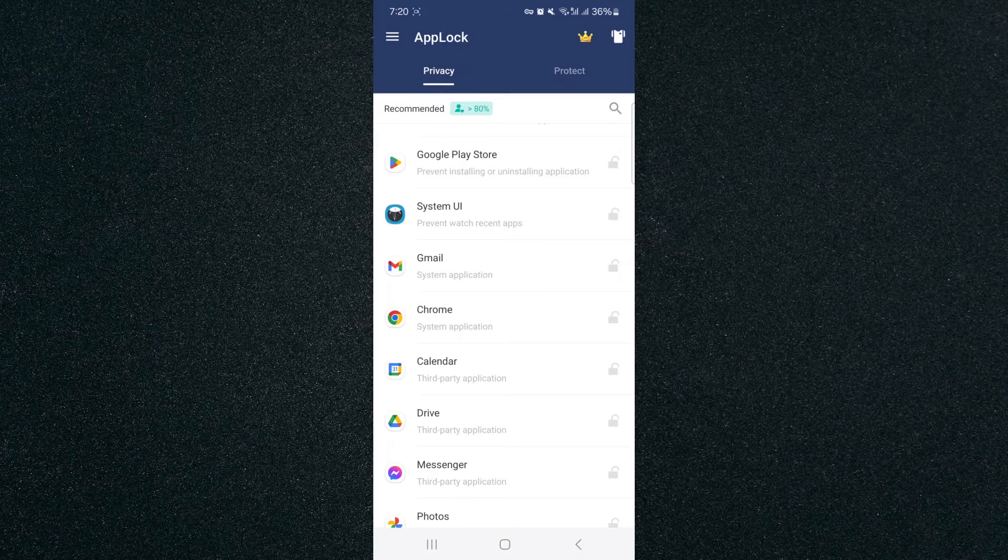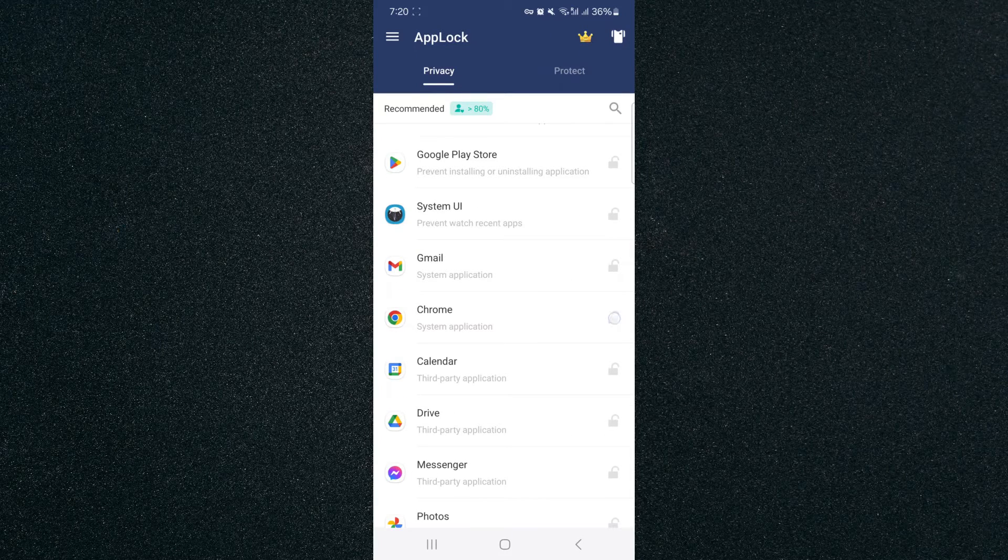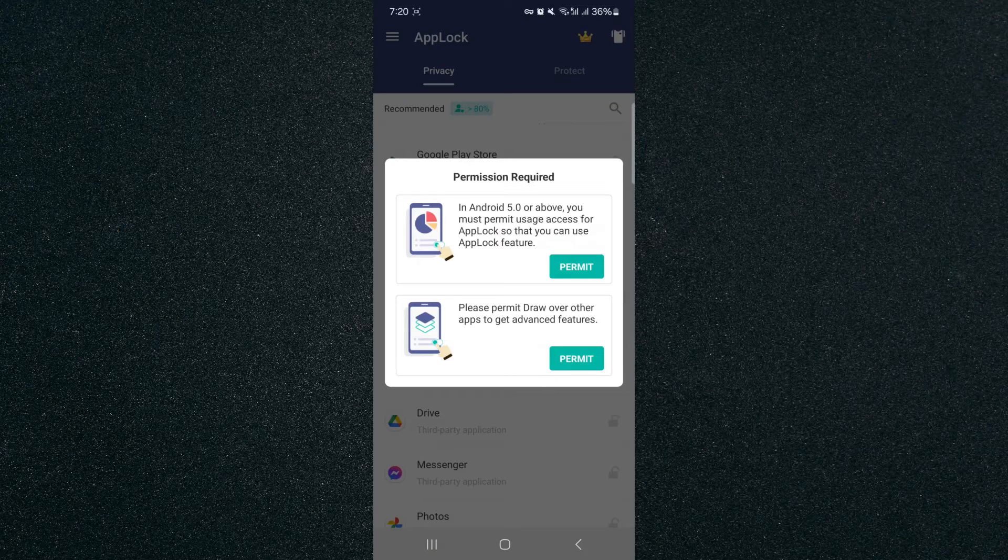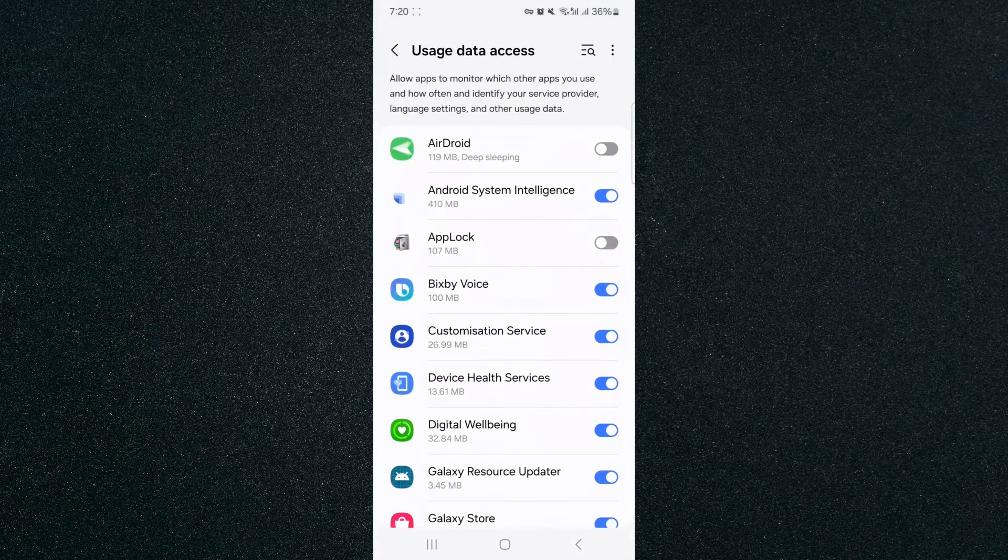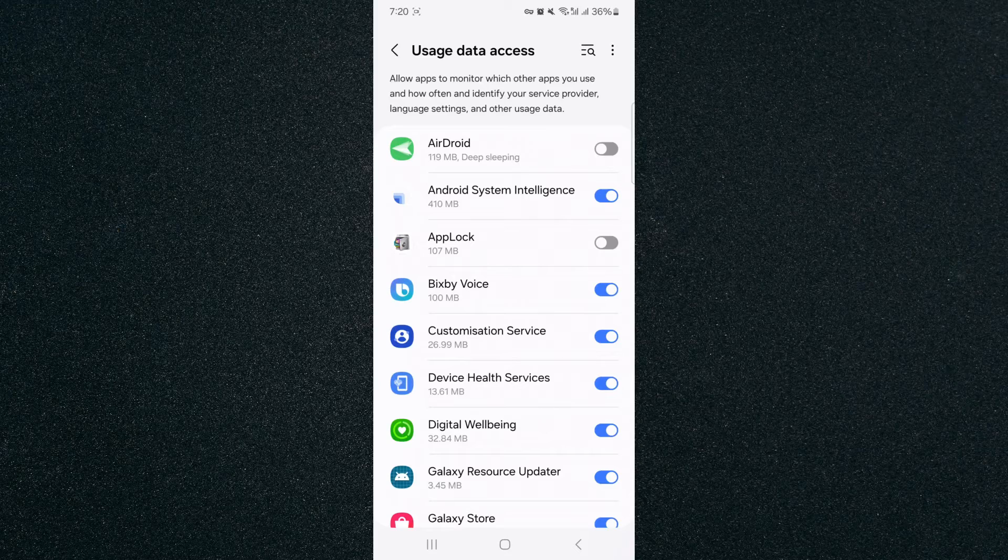So in order to lock Google Chrome, what we need to do is click on the little padlock right next to it. And then we need to give the application some permissions. So click on Permit and then find AppLock, which is the third option in my case.